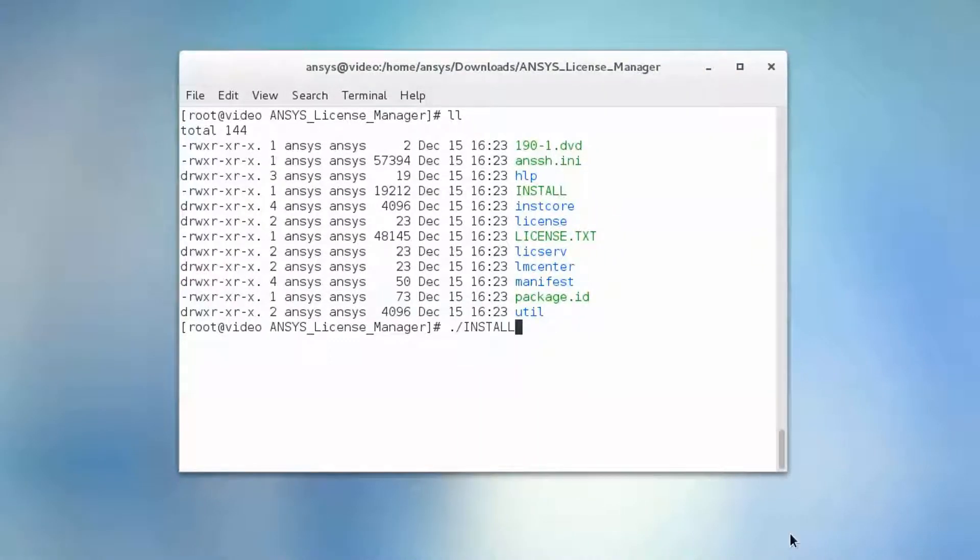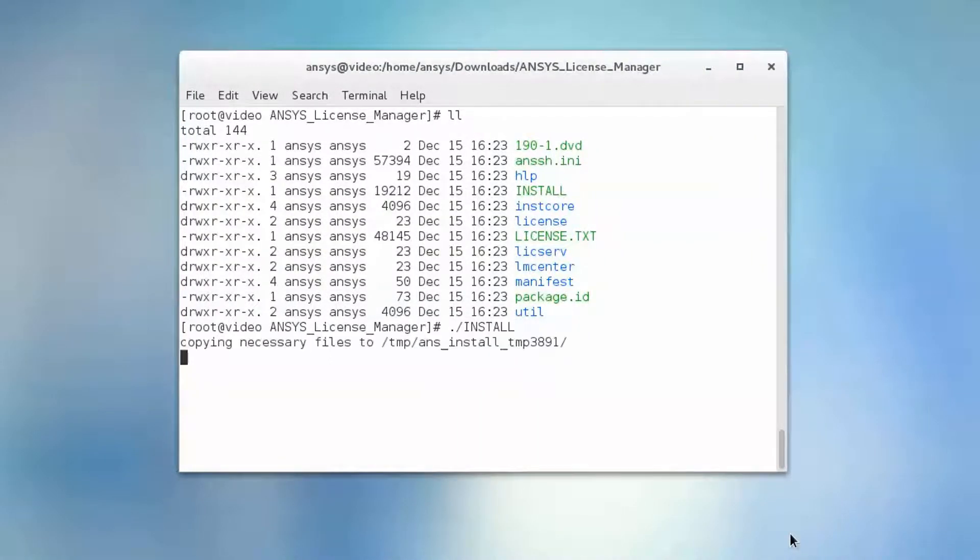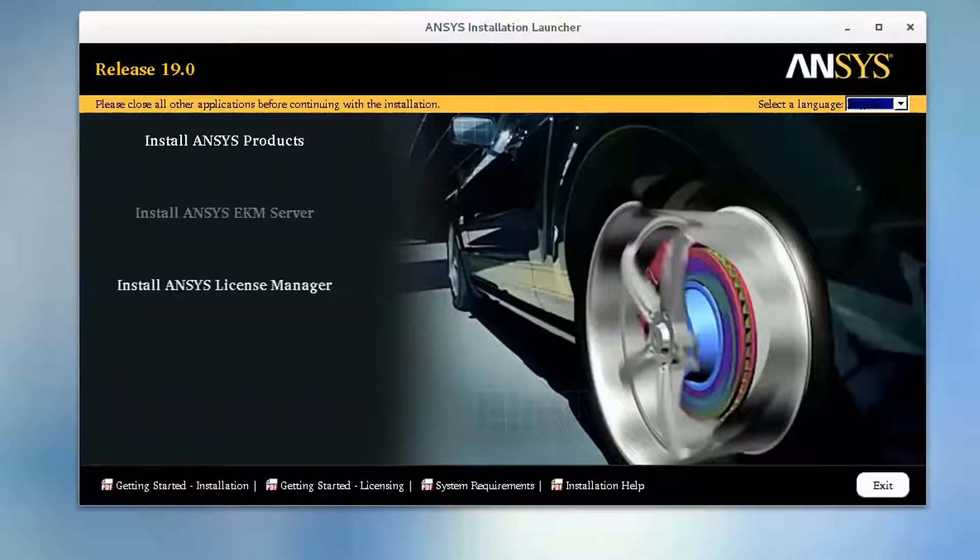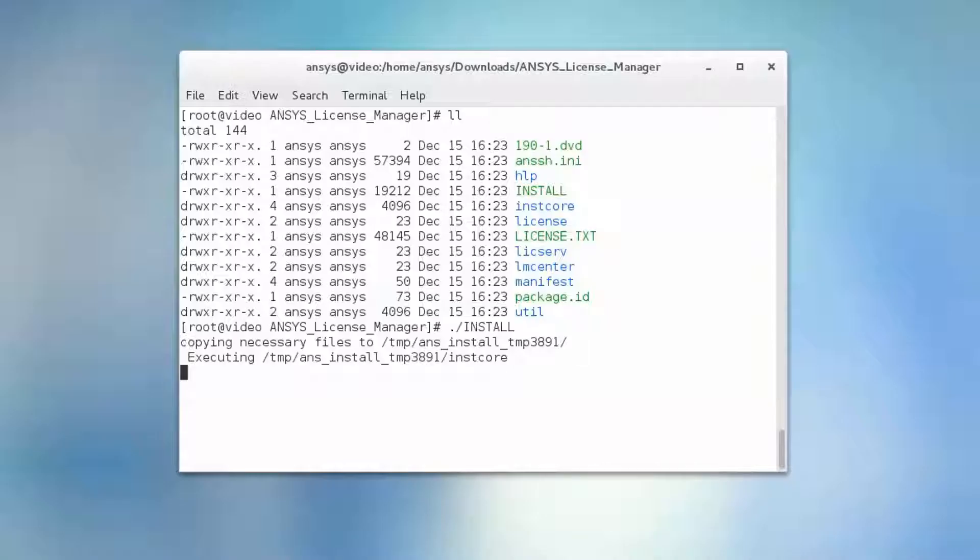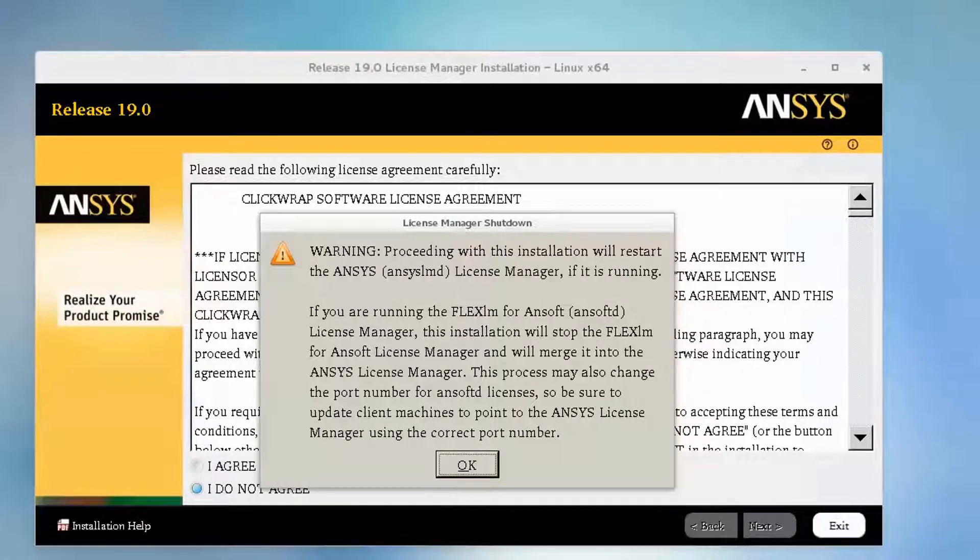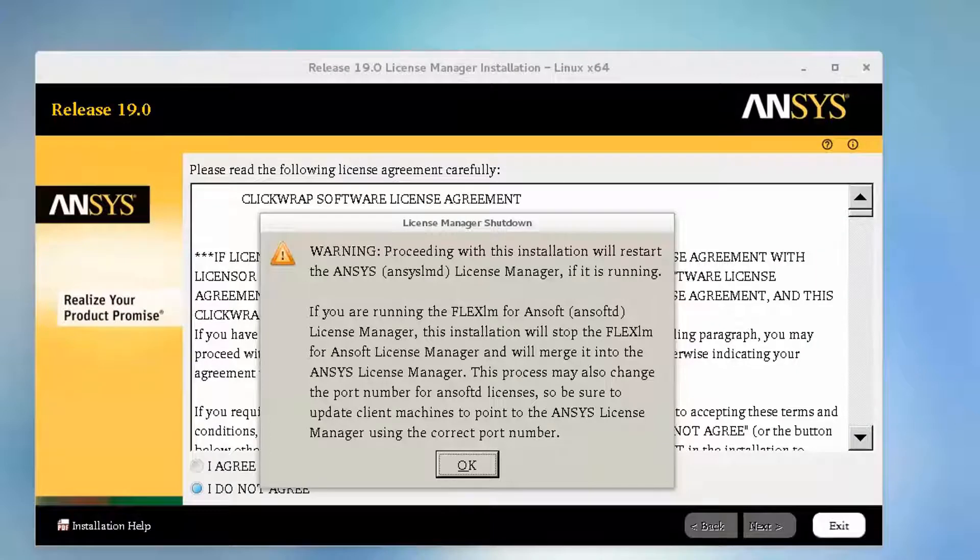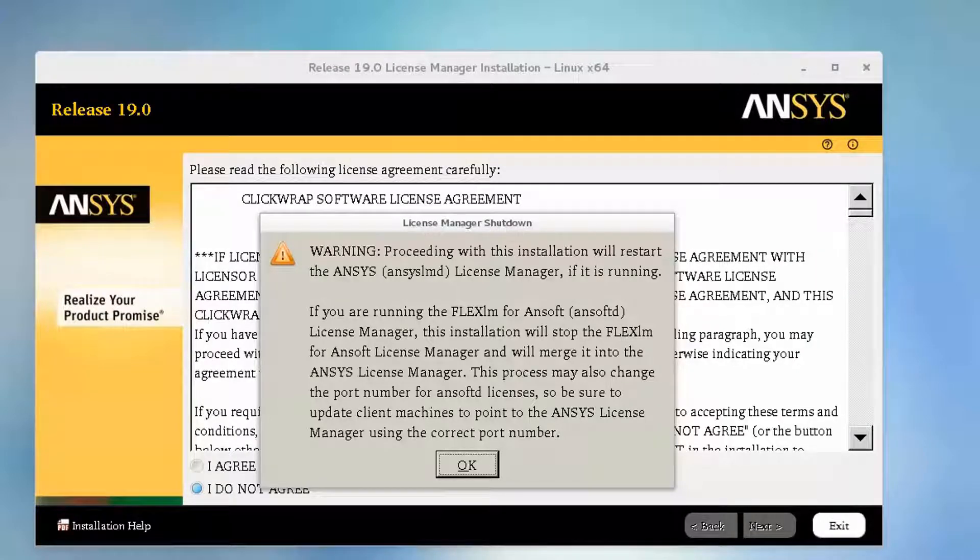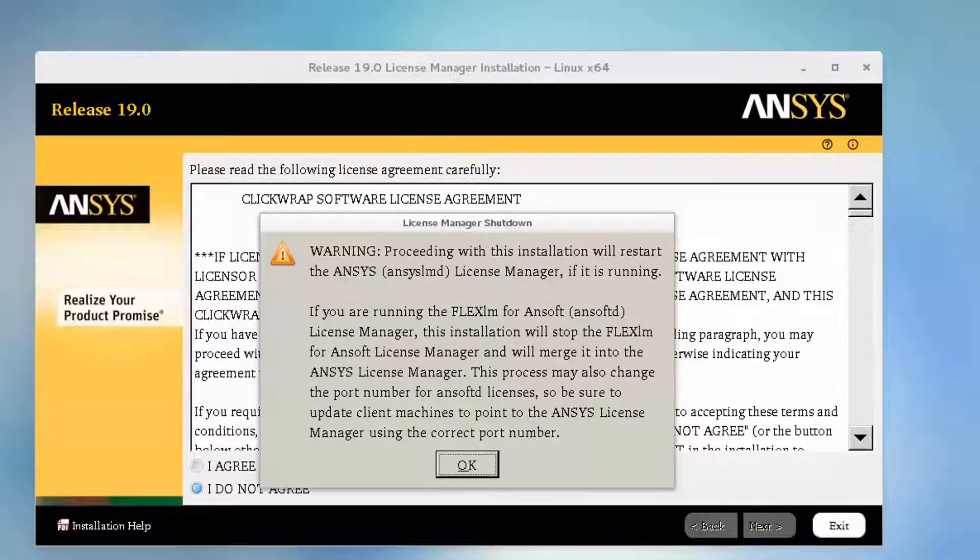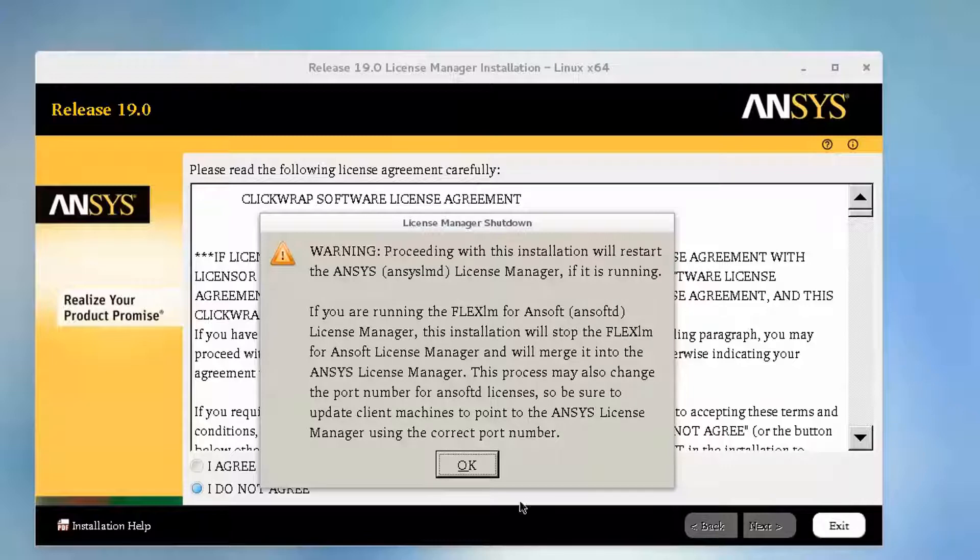Run the install batch script as a root user. Select Install ANSYS License Manager. A warning is presented indicating that this installation will interrupt licensing functionality. Also, if you are running a legacy ANSYS License Manager, the installation migrates license files and changes assigned ports. Select OK.